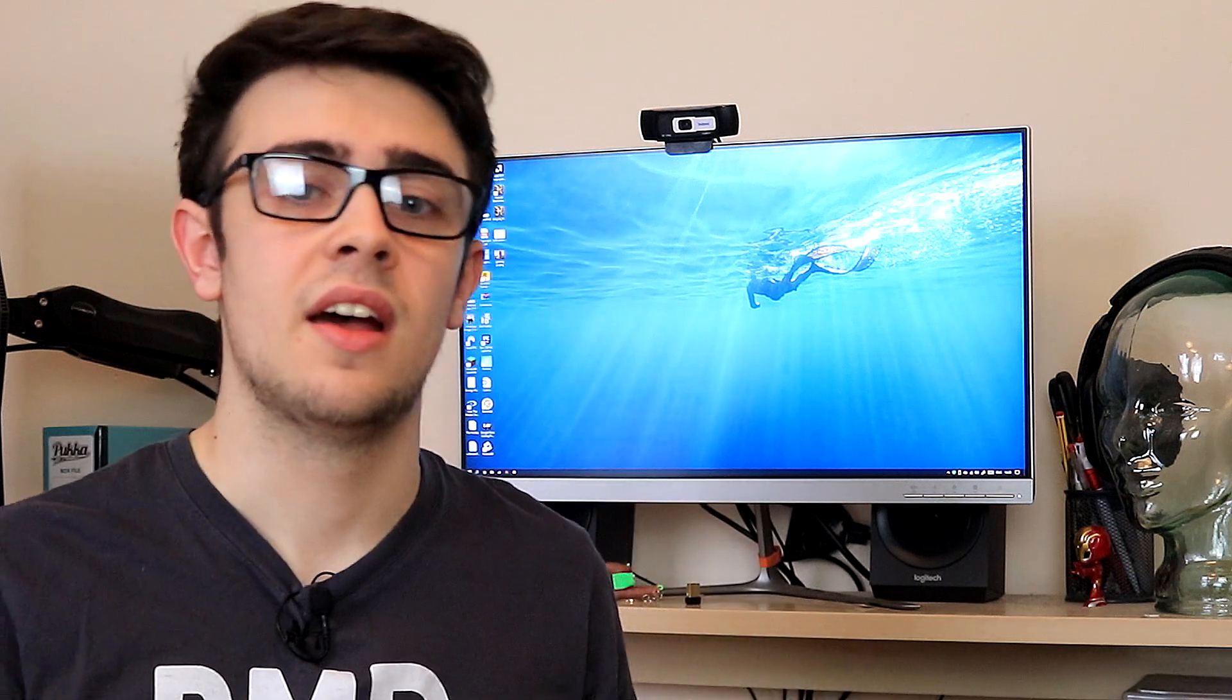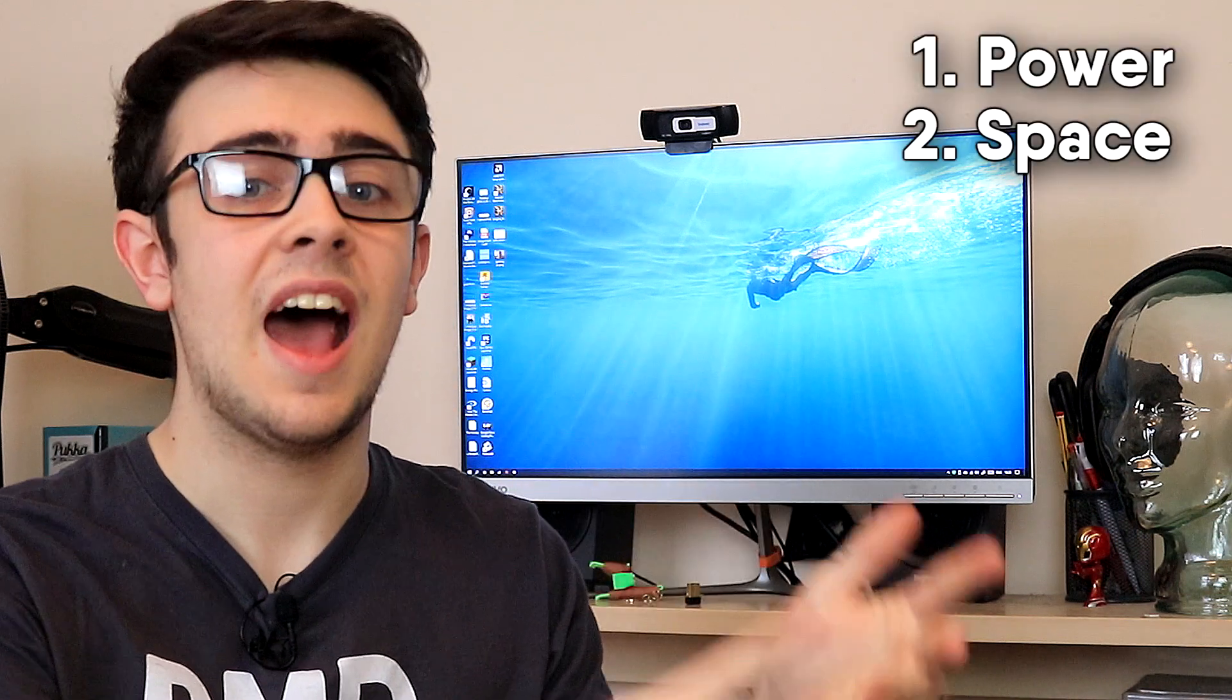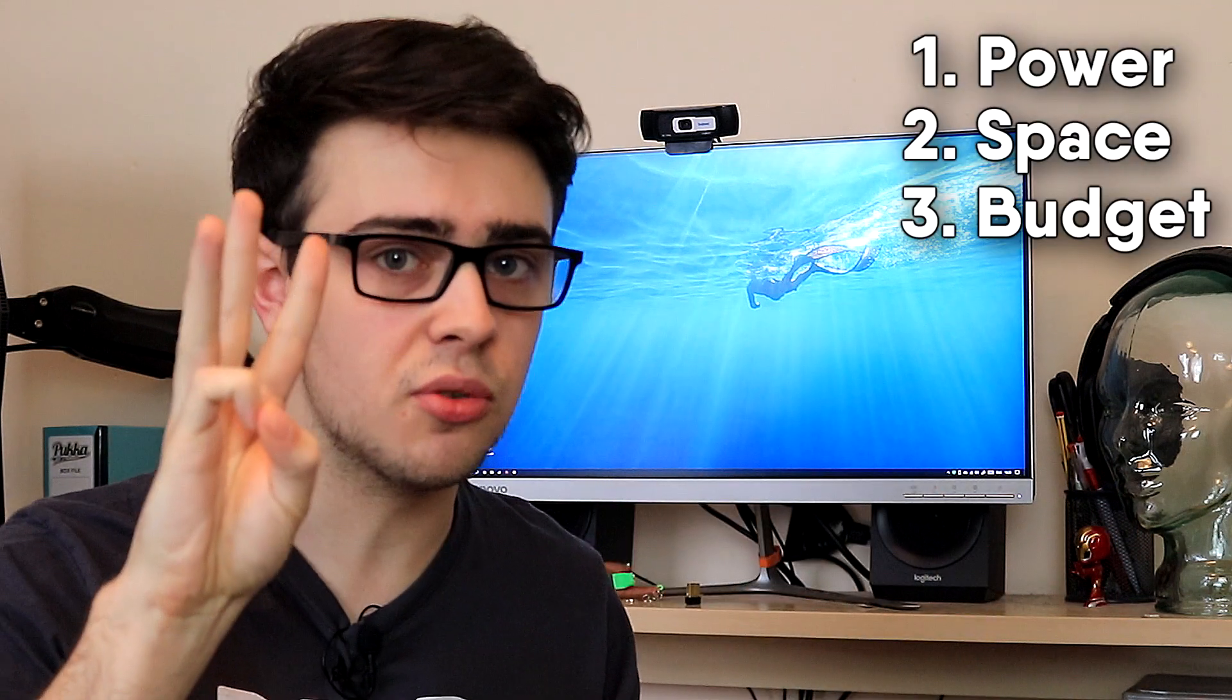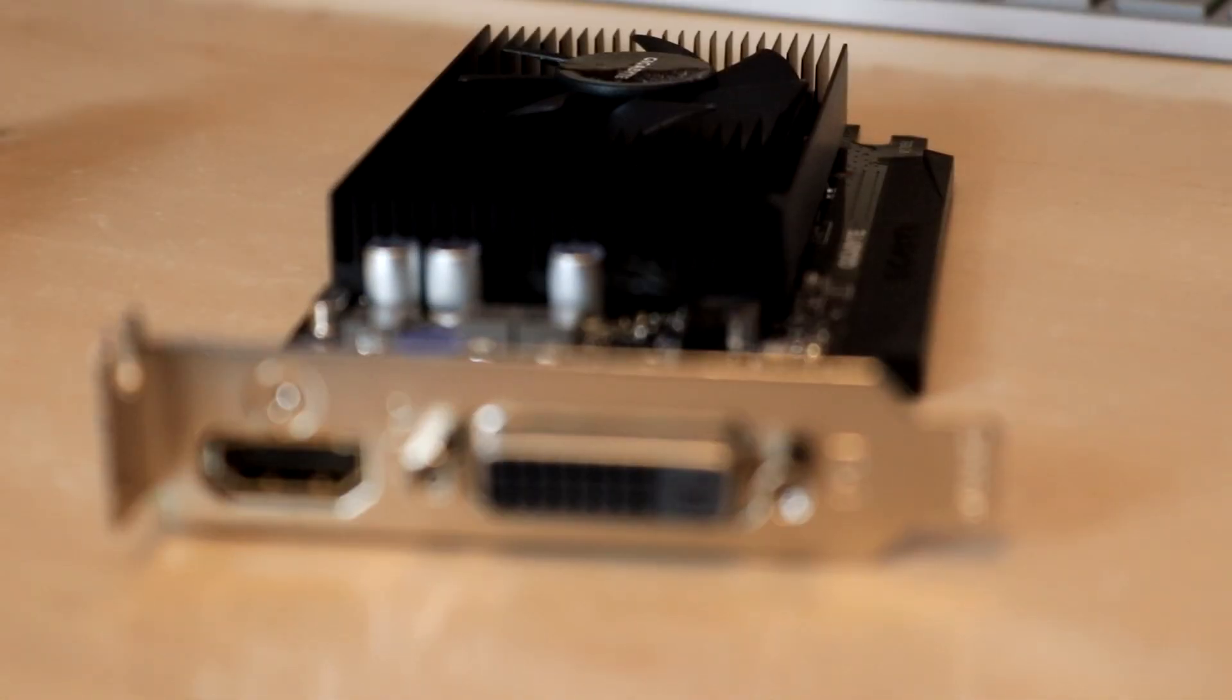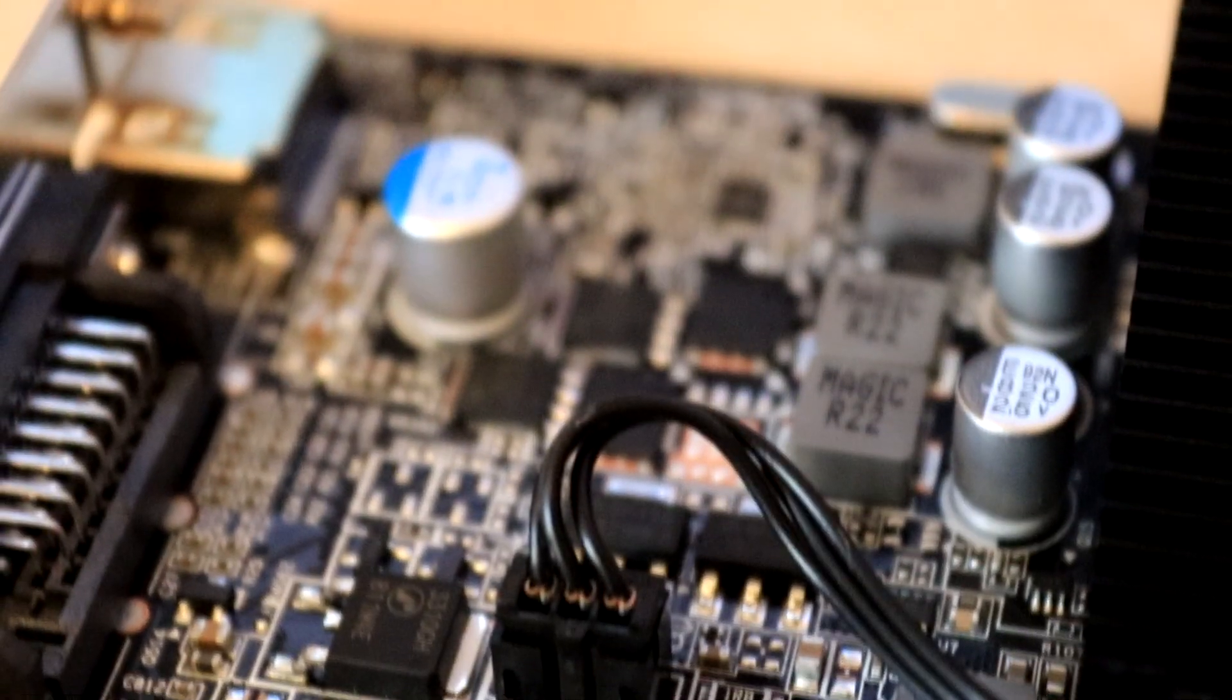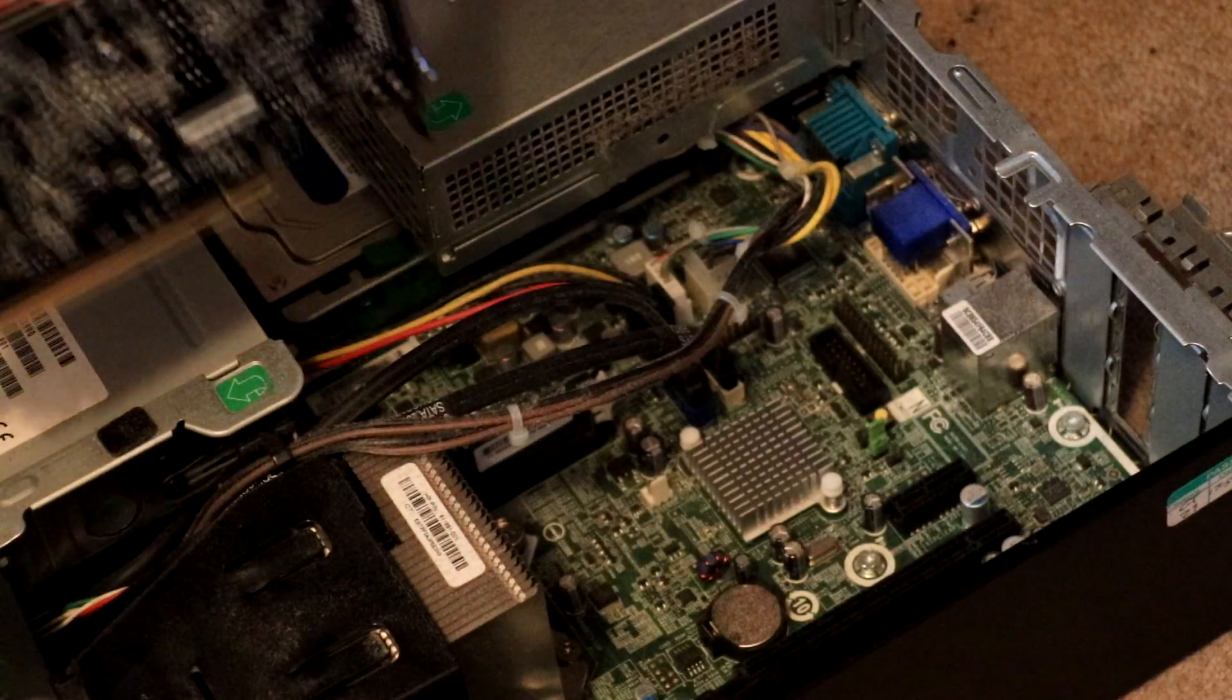And number three, finally, the GT 1030 is an option if you are constrained on power, space, as well as budget, and it has to be all three. For instance, if for whatever reason you are confined to using a low profile GPU, you haven't got the ability for external power, and you are also extremely tight on budget, then the GT 1030 fits this very niche spot in the market reasonably well.